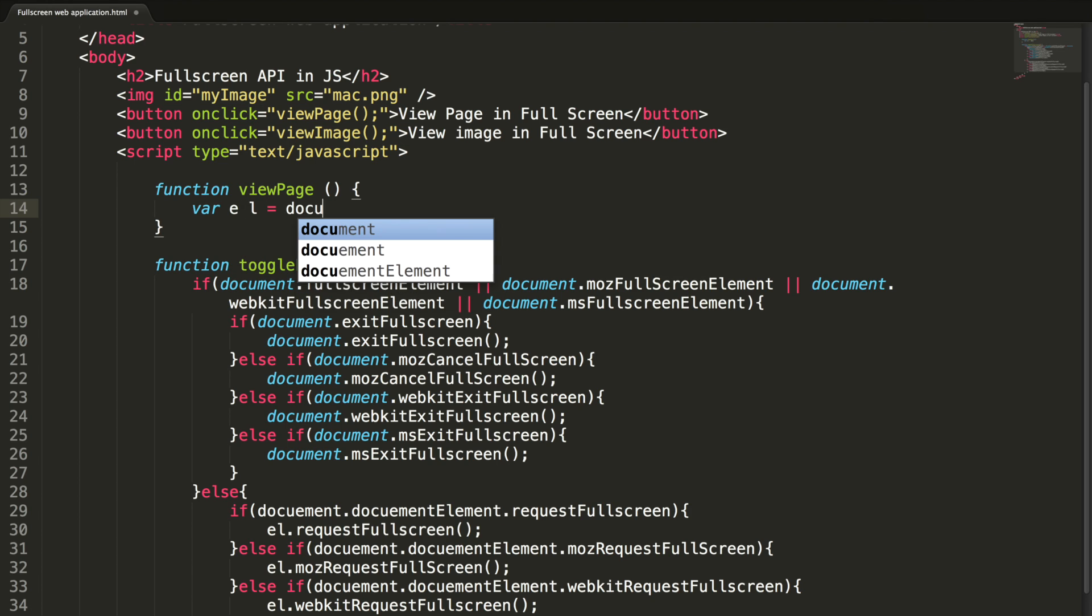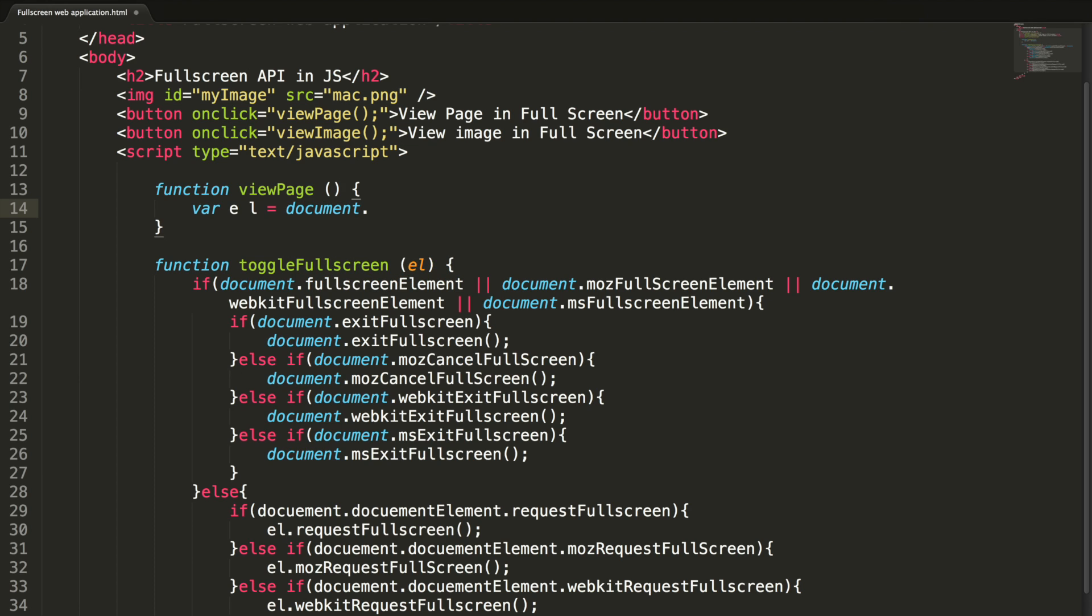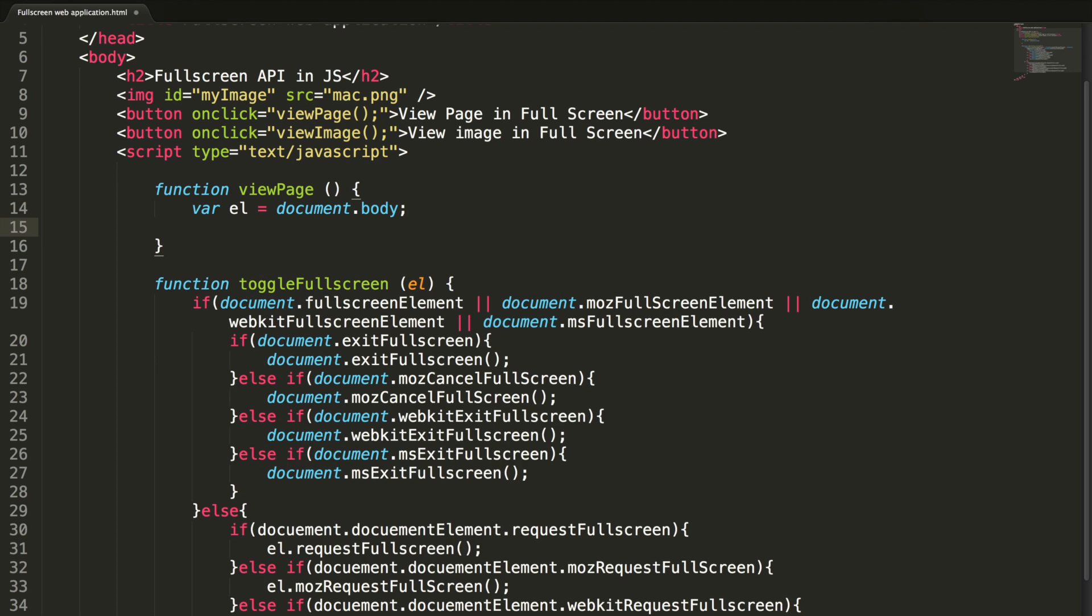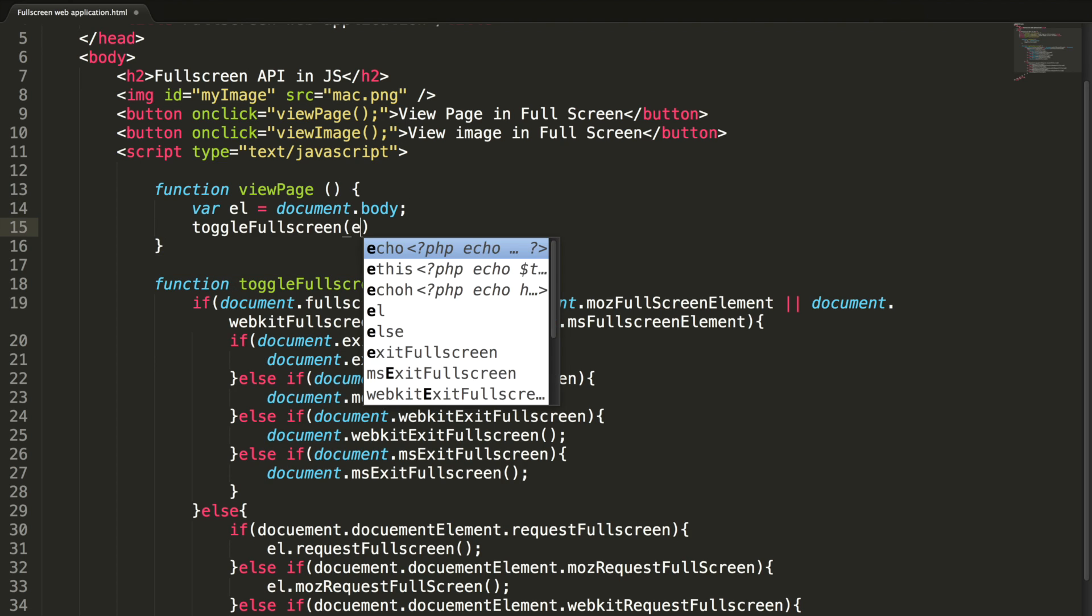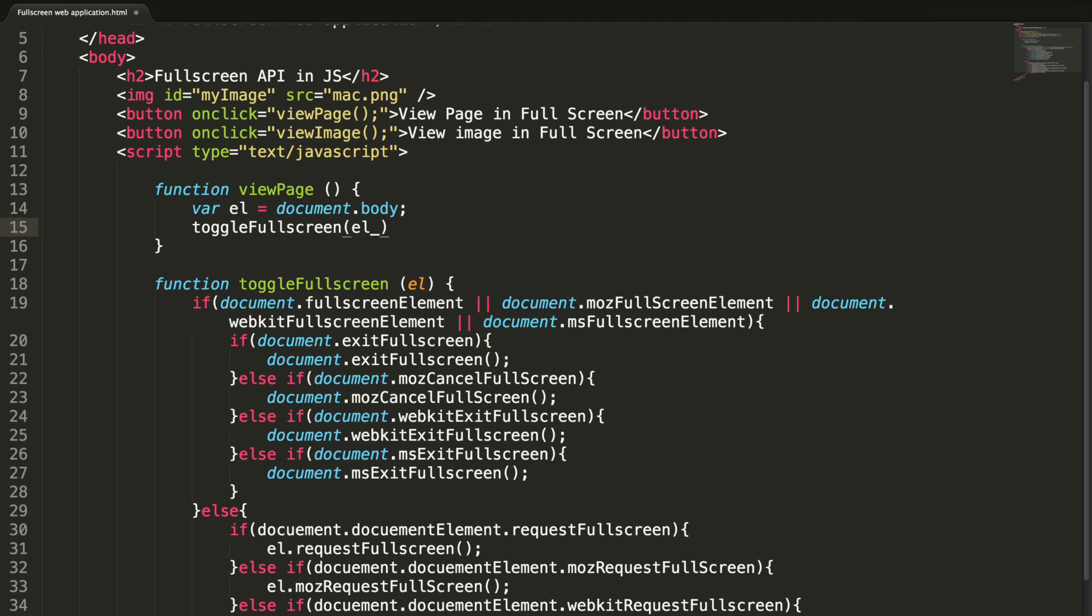Our body will be where el equal to, for this, my element will be document.body. Let's switch this. And I pass this value to the toggleFullscreen method.